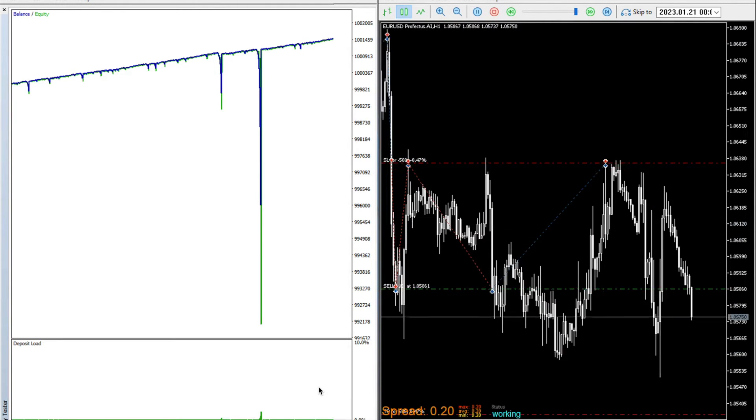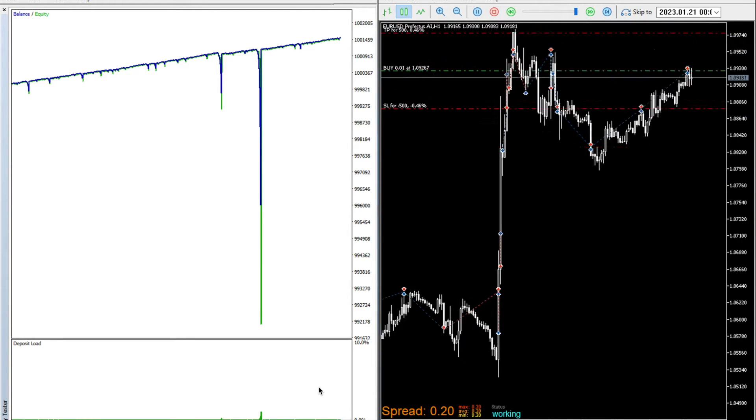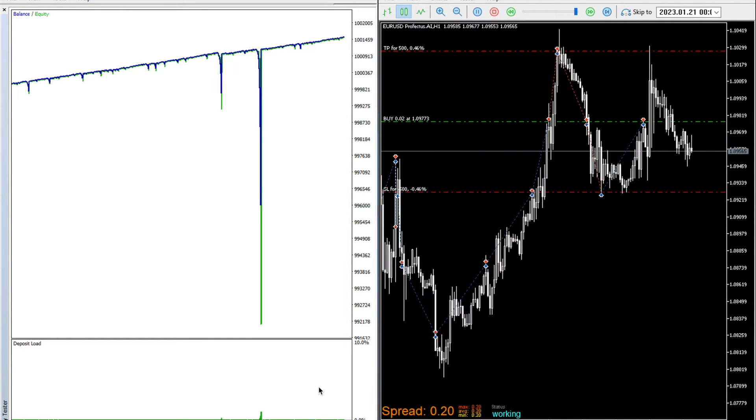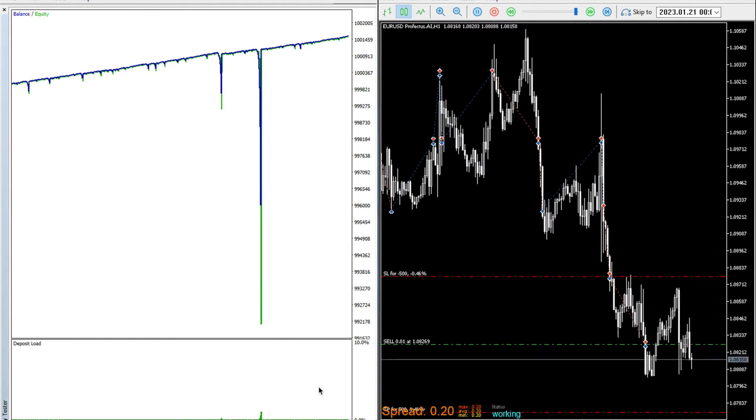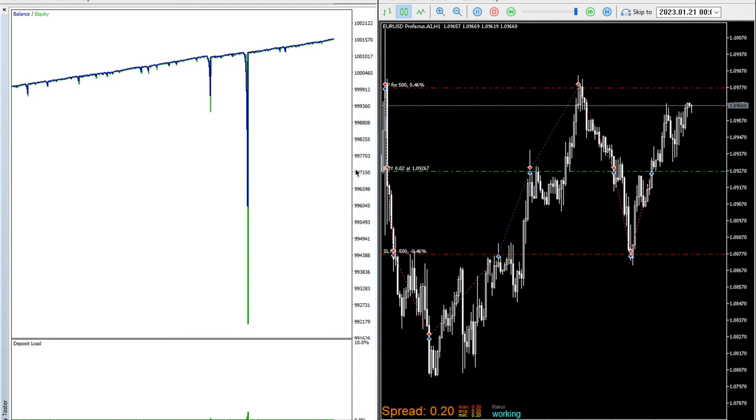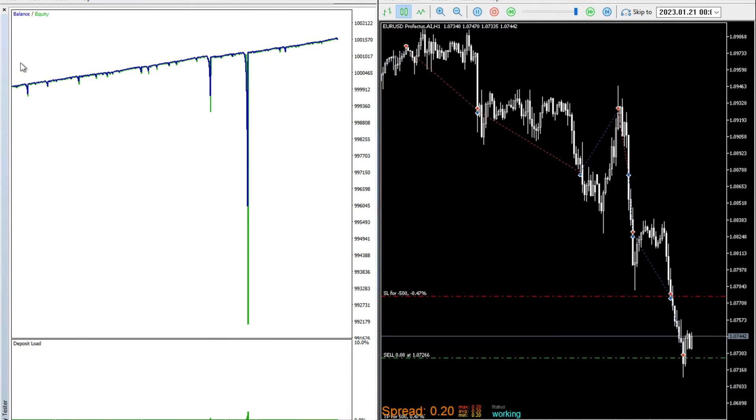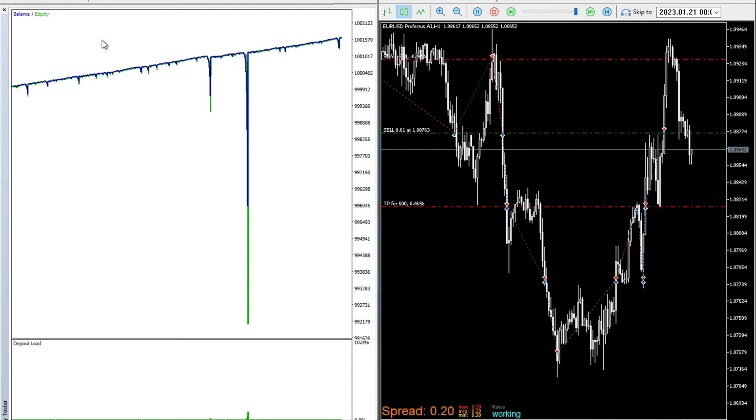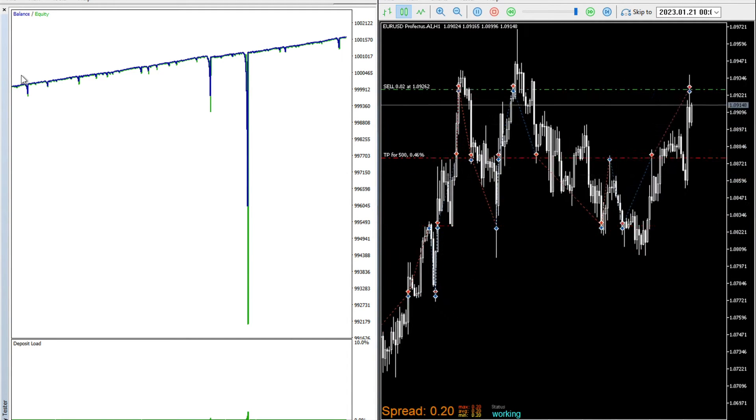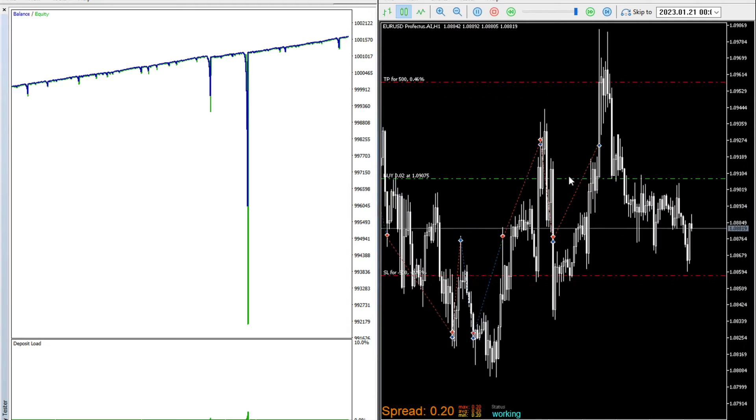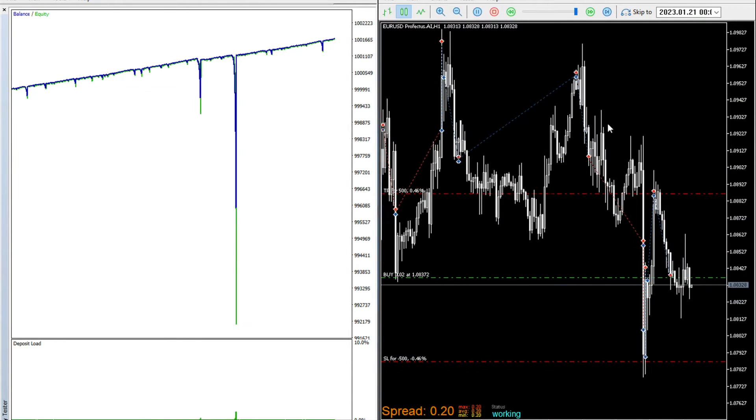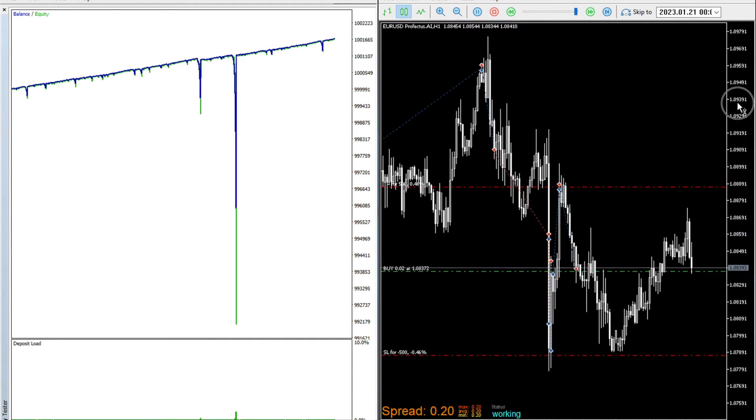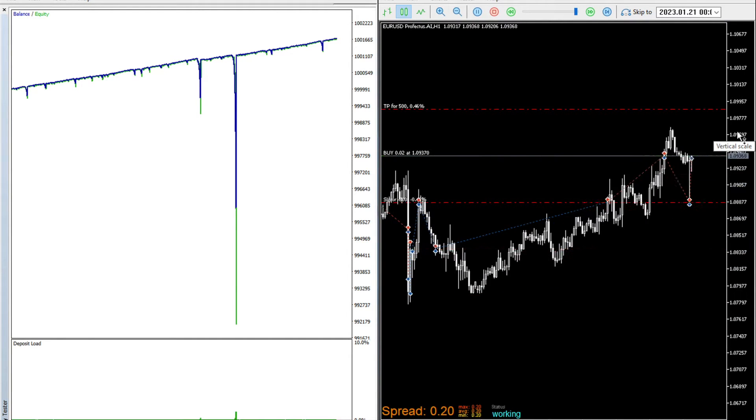In today's video we are going to take a good look at a specific Martingale algorithmic trading system. The system you already see here on the screen - on the left hand side the balance curve and equity curve, quite nicely upward pointing as those systems do, and on the right side the visual representation in visual test mode of this Martingale system.